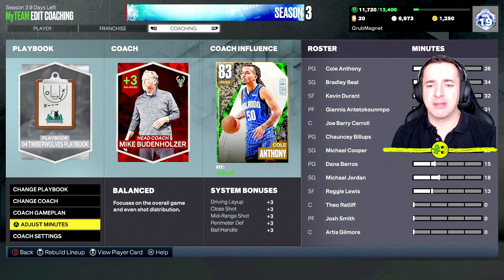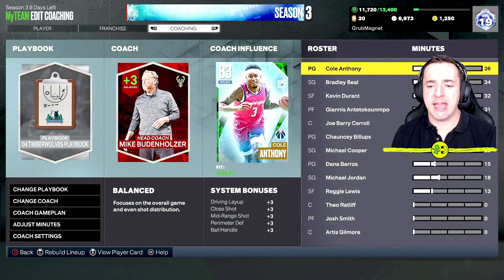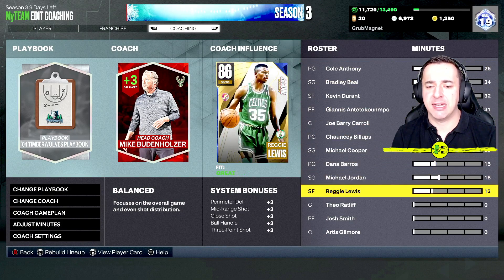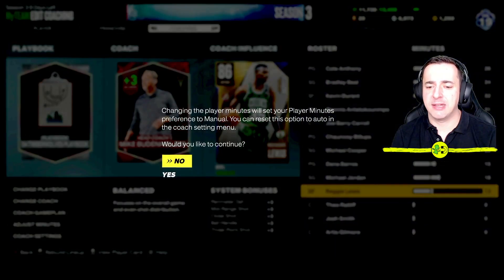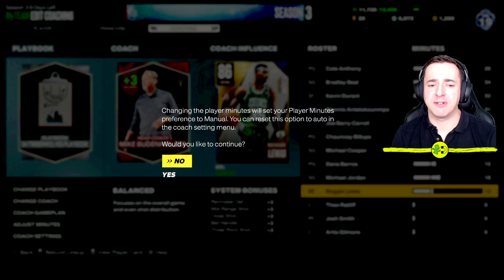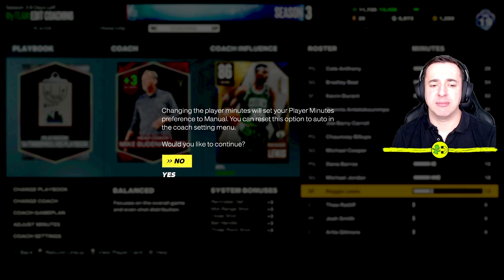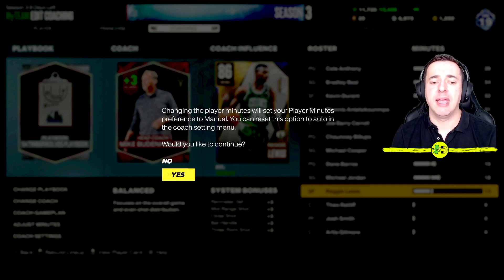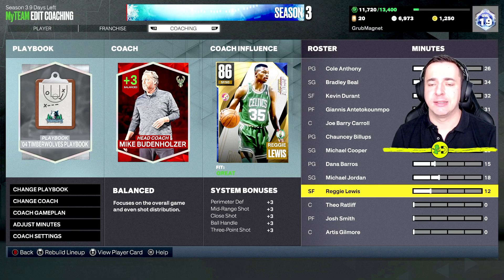Now the weird thing with this is you hit A, you go over to here, and then you think what's going on. It will warn you: changing the player minutes will set your player minutes preference to manual. You can reset this option to auto in the coach settings menu. So would you like to continue? Yes.